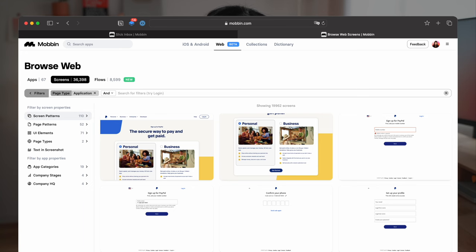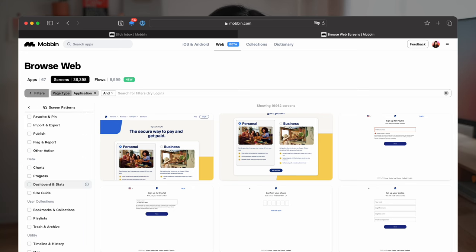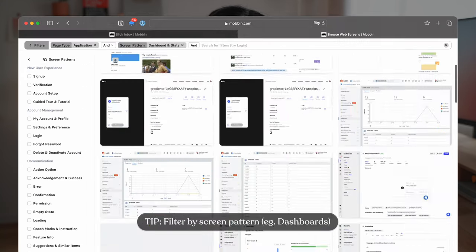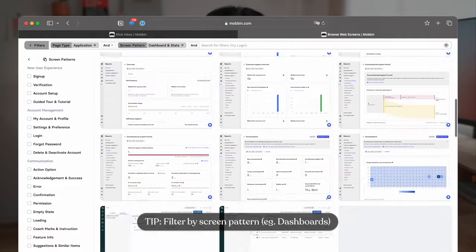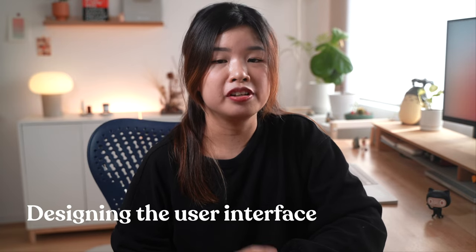When I'm designing the web app for Slick Inbox, I wanted to get inspiration on dashboard designs. I can go here to get inspiration on dashboard designs. Next up, I will start designing the user interface.